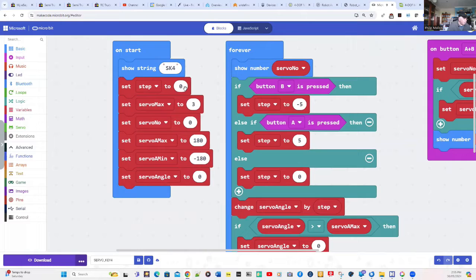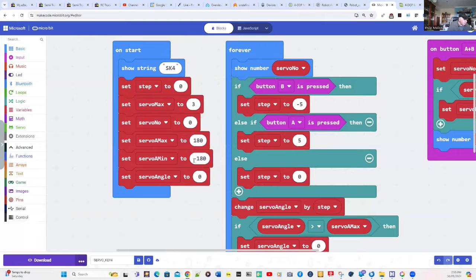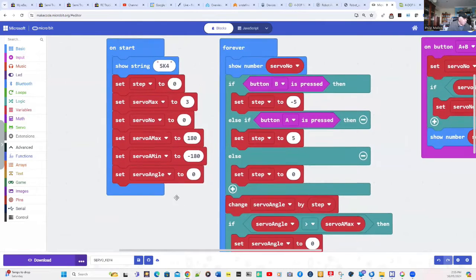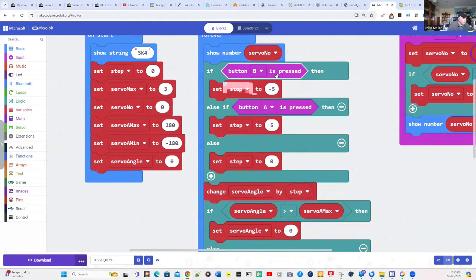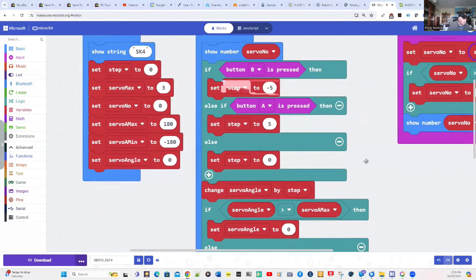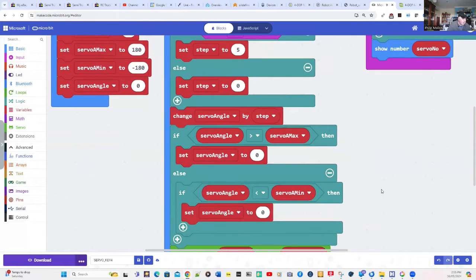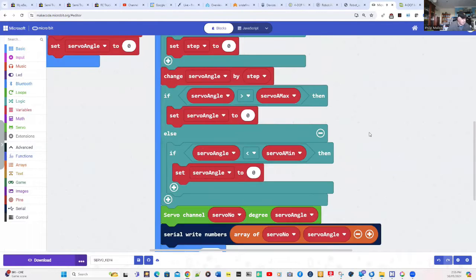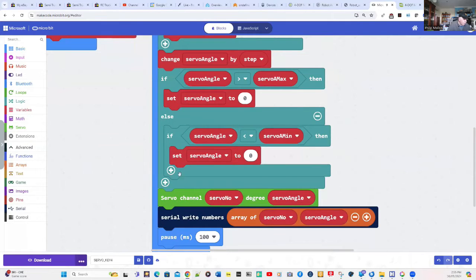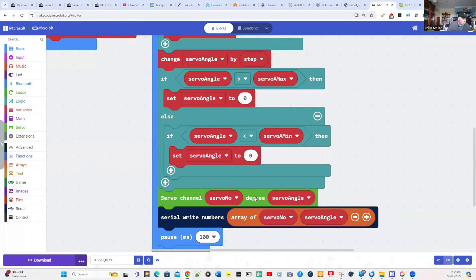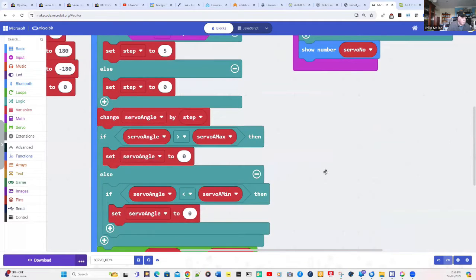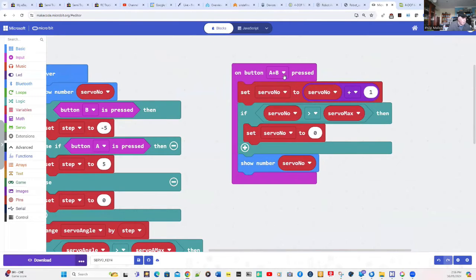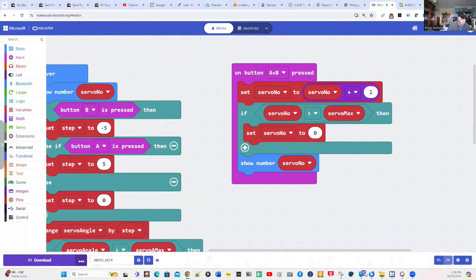The steps at the beginning to zero. The maximum number of servos is three. And I set it at zero. The maximum angle is 180. And the minimum angle is minus 180. And we start off with the servo angle of zero. So when we press button B, we're decrementing that angle. And when we press button A, we're increasing it. Then we just go through a loop and scan that depending on whether the buttons are being pressed. And once we've selected the angle, we use the servo number and the angle to change the servo position using this command here. Then we write both of those parameters onto our USB or serial port. And when we press button A and B together, we increase the servo number and we just cycle through that.